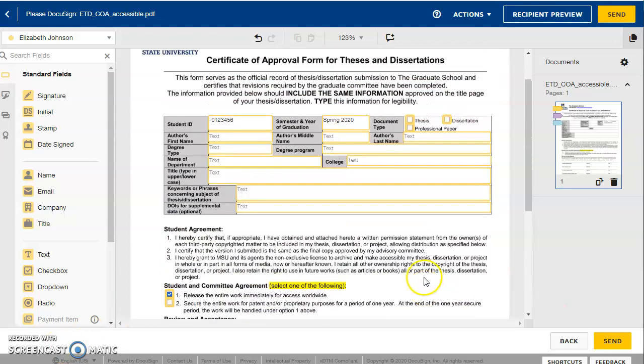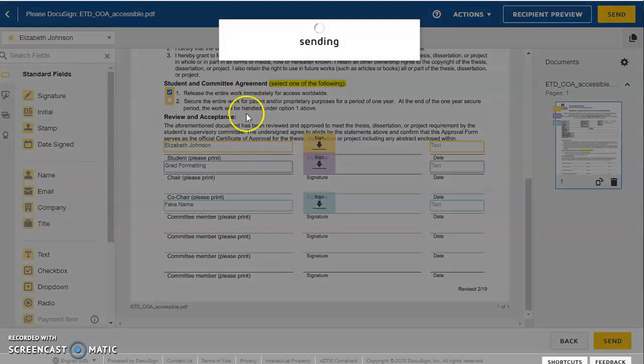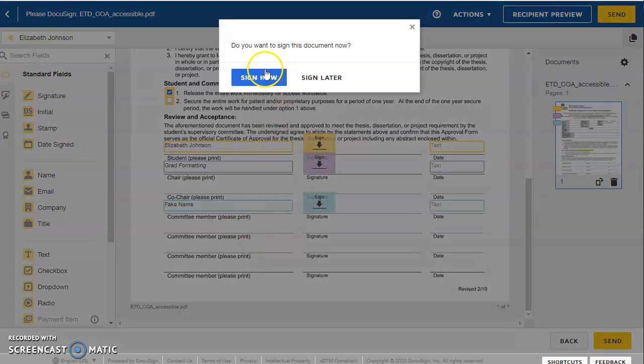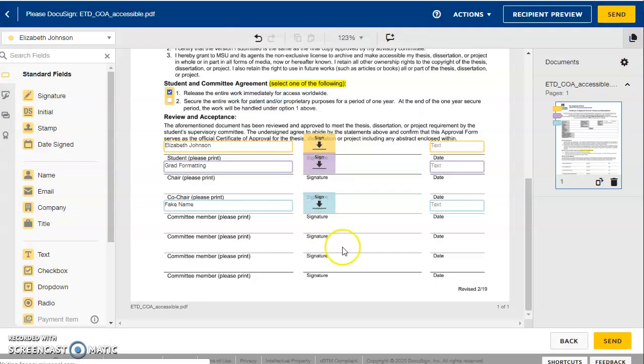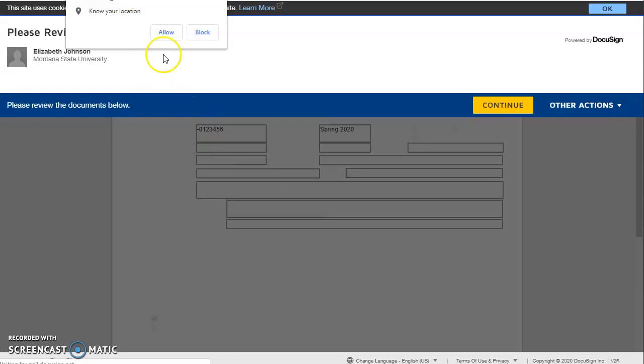So once you've filled out everything and assigned all signatures, you can hit the button that says send. And it'll ask if you want to sign it now or later. You can just sign it now. We'll walk through this together.